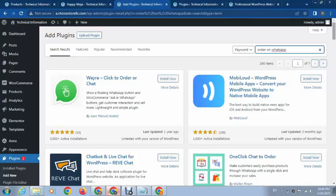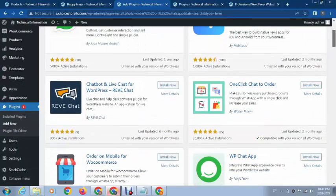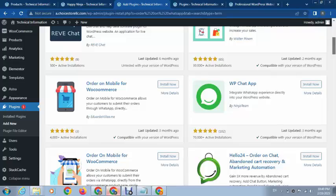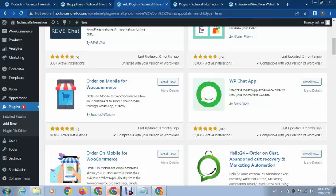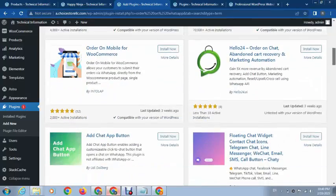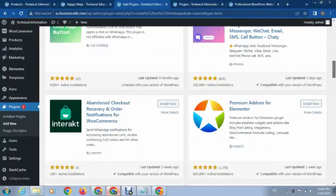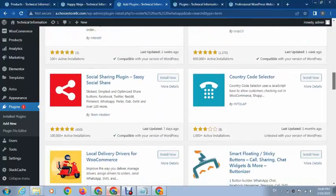You can see here these are some plugins. This is the best plugin, Order on Mobile for WhatsApp. Let's check some other plugins.